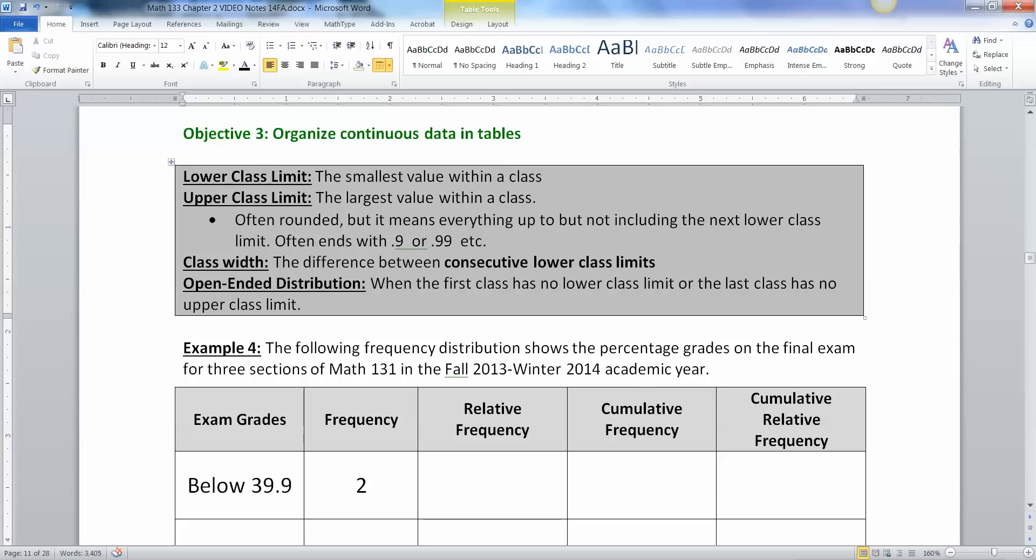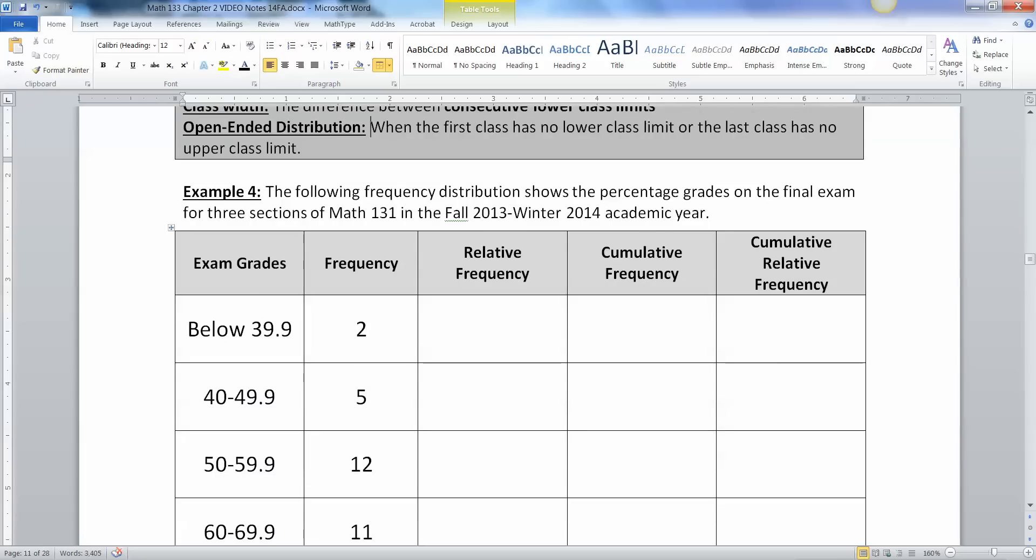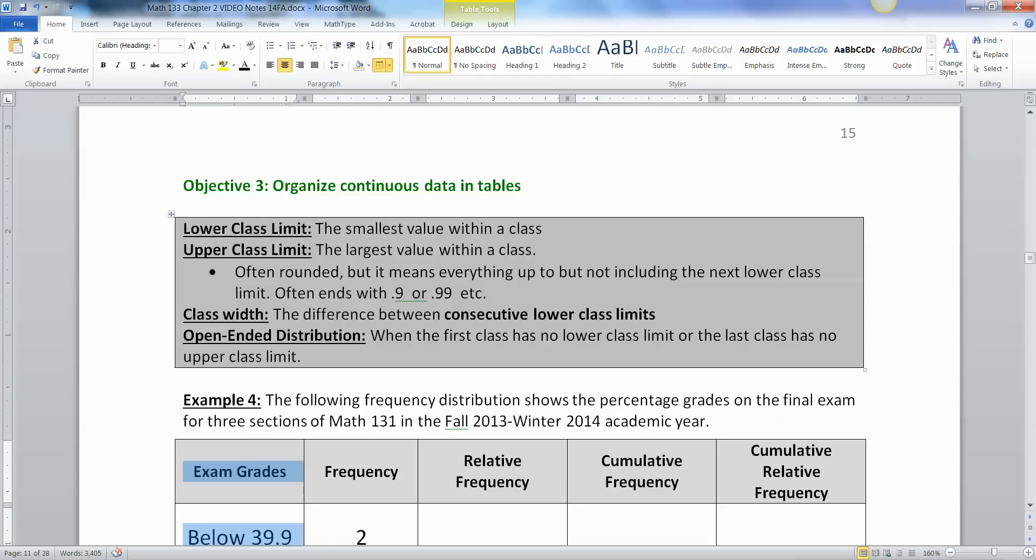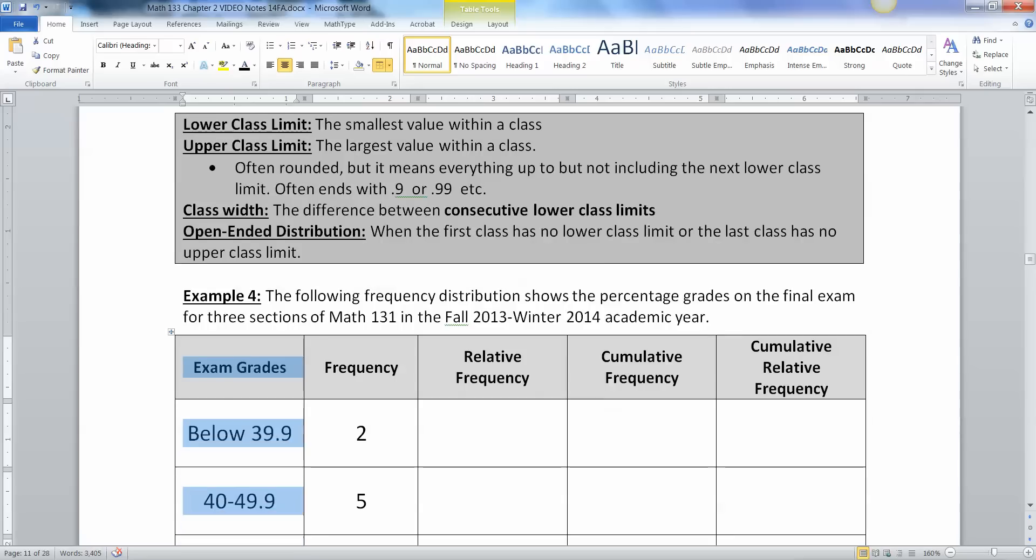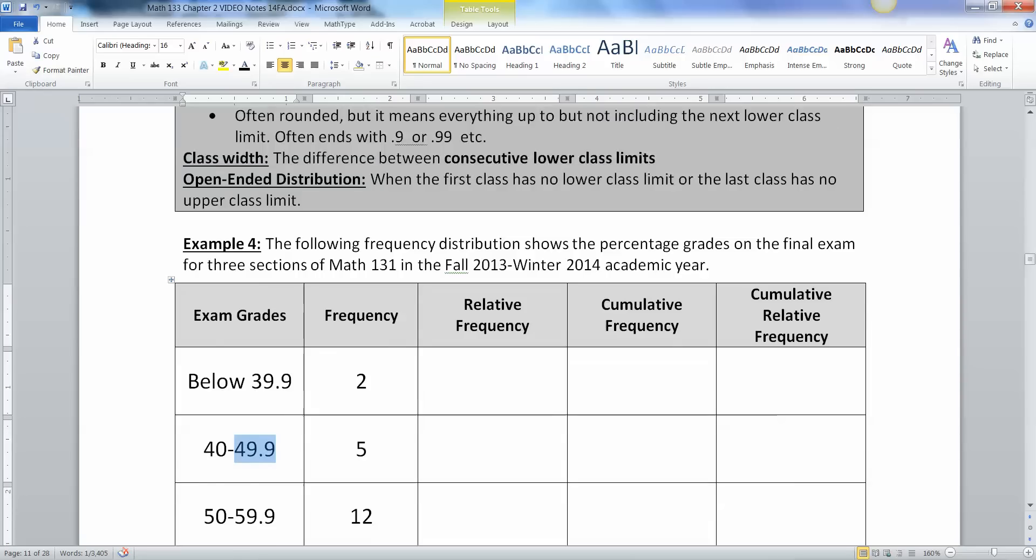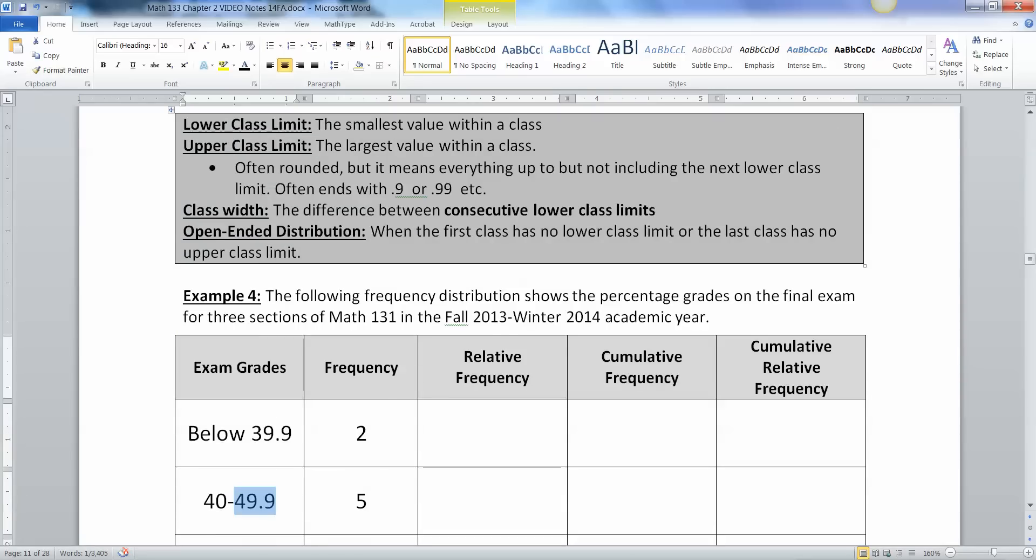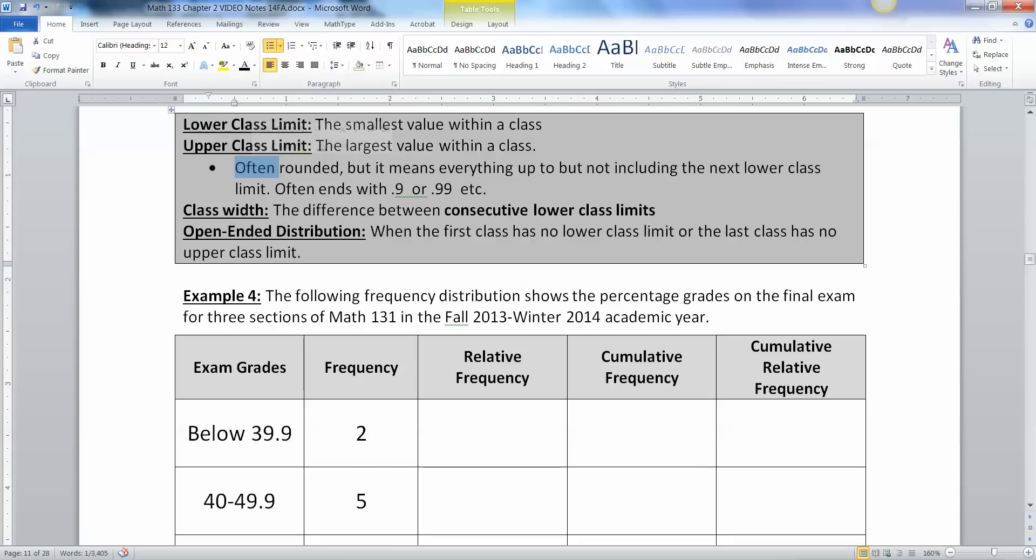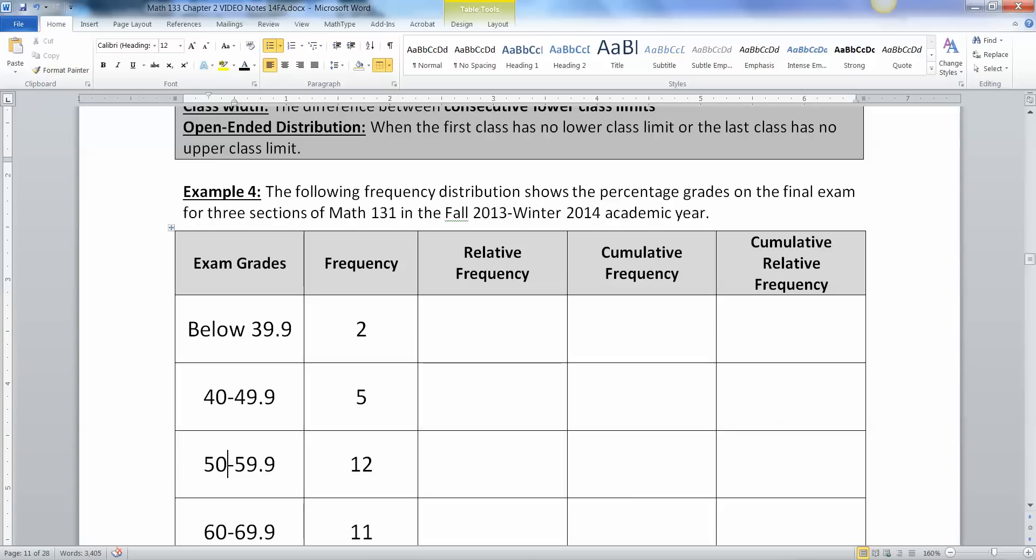All right, so we have our classes right here just like we had before. And in every class there's a lower class limit and an upper class limit. For example, this class right here has got a lower class limit of 40, an upper class limit of 49.9. Technically it's 49.99999999 forever. So we often round to a certain number of decimal places and the question is how do we get it to fit?